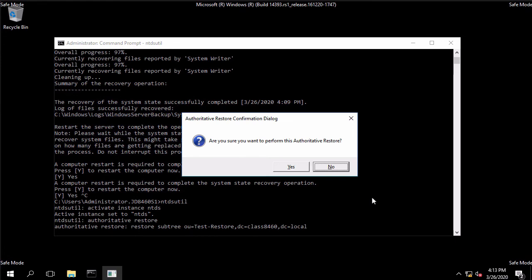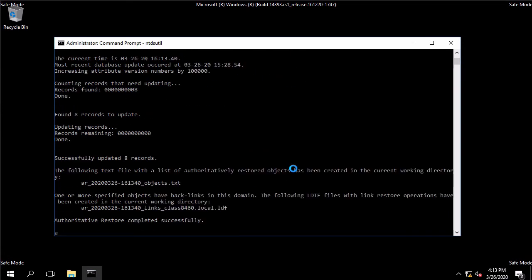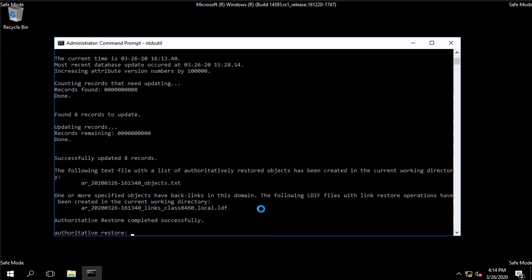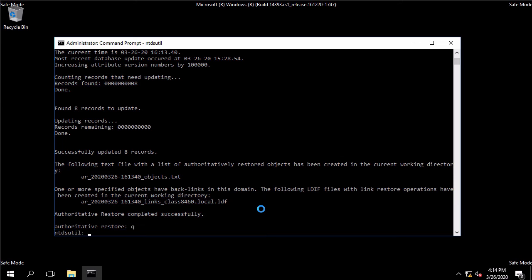Okay hit enter it says do we want to perform yes we do and the clue that this actually worked was that we restored some number of records other than zero and it also created a log for us in a txt file and it also created an ldf in case we wanted to use that as an import. It's basically all we have to do for that. I'm going to exit out of the utility.